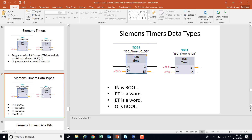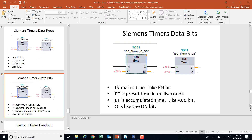Here's how the timer works: IN is Boolean — it determines whether the timer is timing or not. PT (preset time) is your word value. ET (elapsed time) is the accumulation — tracking one second, two seconds, three seconds. Q is like your done bit. Comparing to Allen-Bradley: IN is like the EN bit, PT is preset time, ET is like the ACC (accumulation) bit, and Q is like the DN (done) bit. The bit names are a little different from Allen-Bradley.